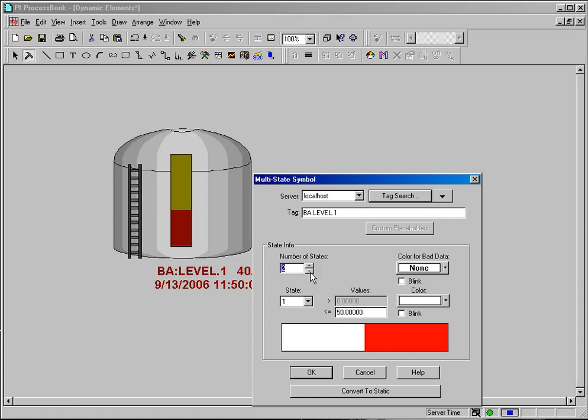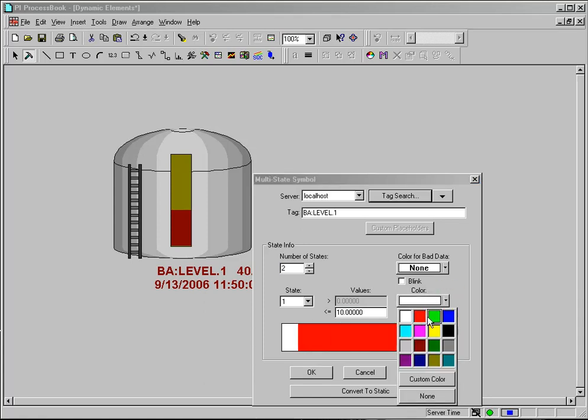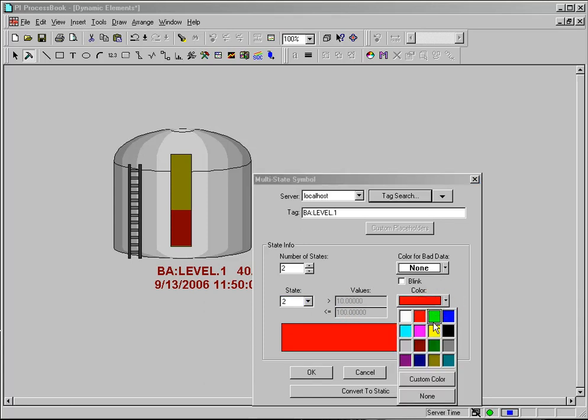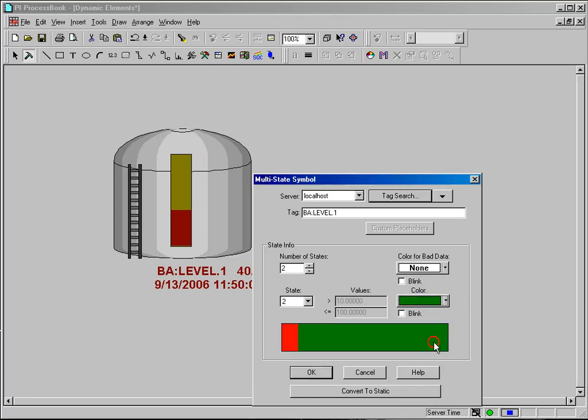I just want to have a simple threshold and I want to say if the tag's value is less than or equal to 10 then I want the color to be red and I want it to blink. If state number 2 is greater than 10 or less than or equal to 100, I want that to be green.